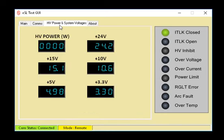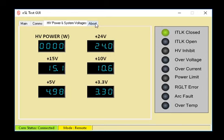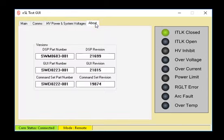Let's click the high voltage power and systems tab. This box will display the output power in watts when high voltage is enabled. These other boxes display the internal housekeeping voltages of the power supply.